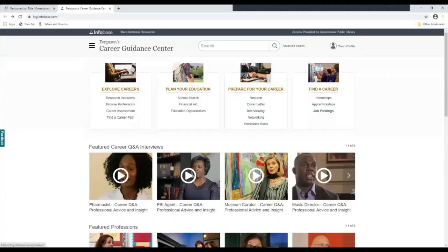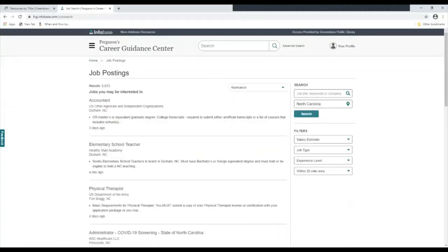It also has a section for job postings. Most of these job postings are listed here. It will tell you when it was posted, the job.